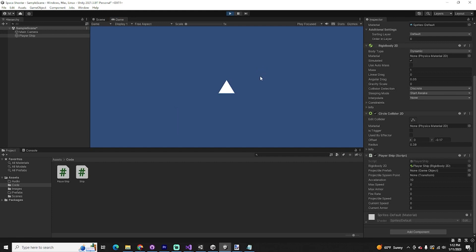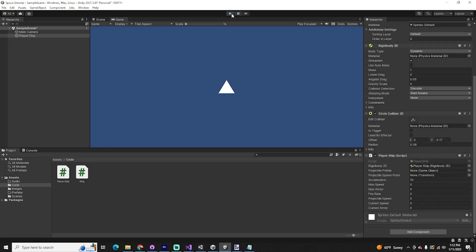We do have something moving on the screen — congratulations! But now we need to make it follow the mouse, slow down, and more. We know our code is working, so let's go back into our code and finish the rest.